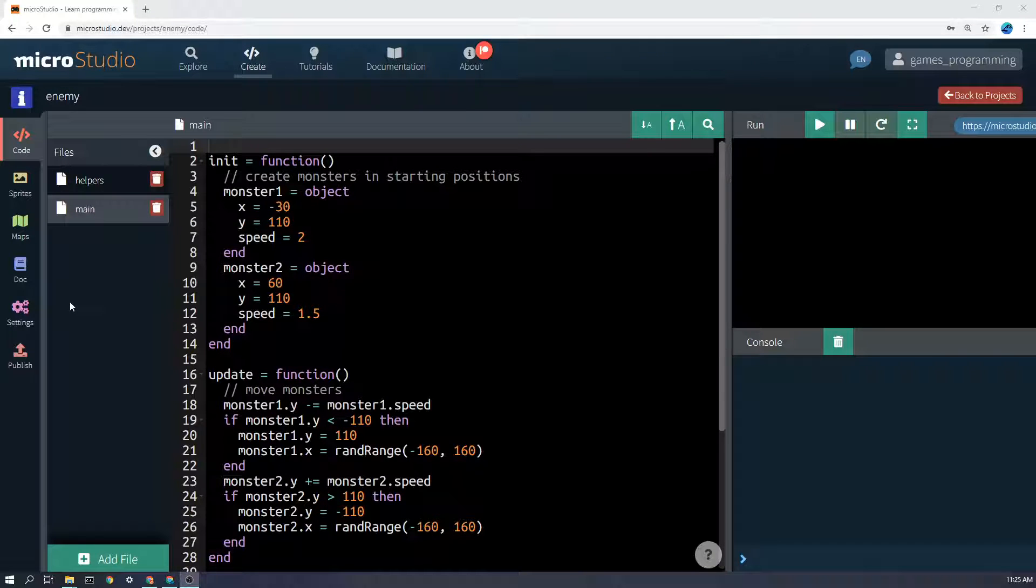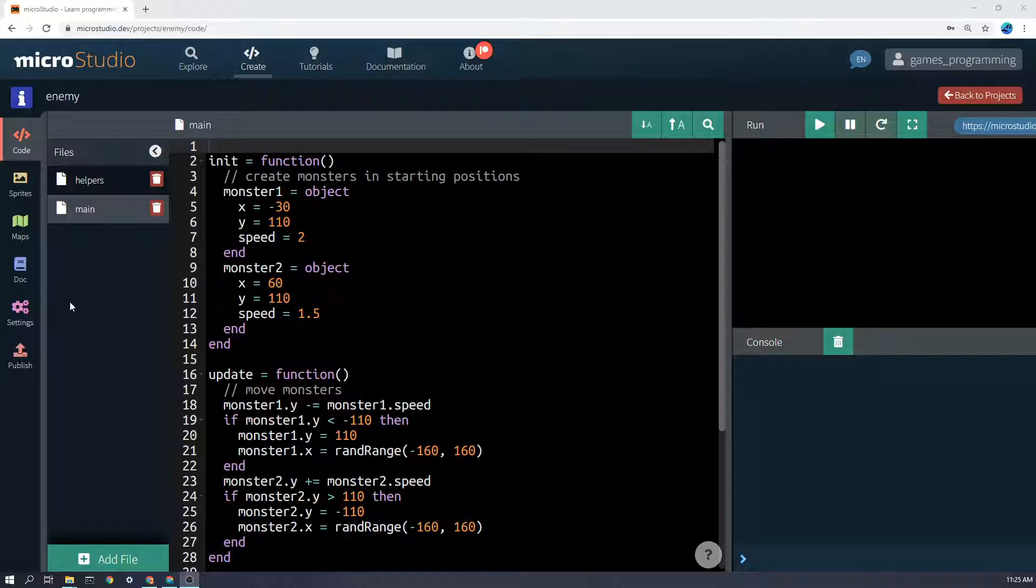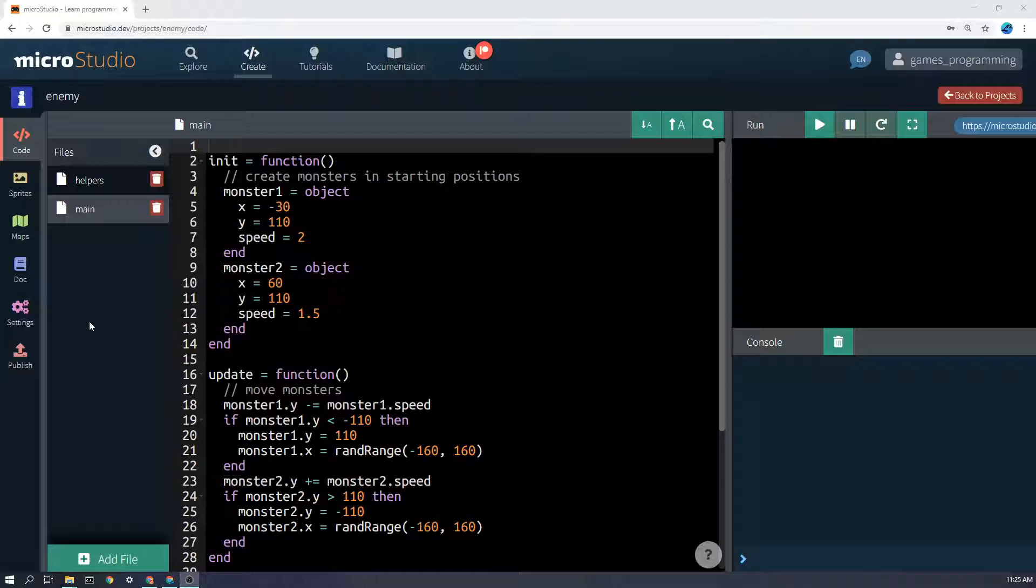Let's look at how to make an enemy, or multiple enemies. Now it's important to remember that the sprite is different to the enemy itself. The enemy itself is like a bundle of information in the computer, and we call that bundle of variables an object.